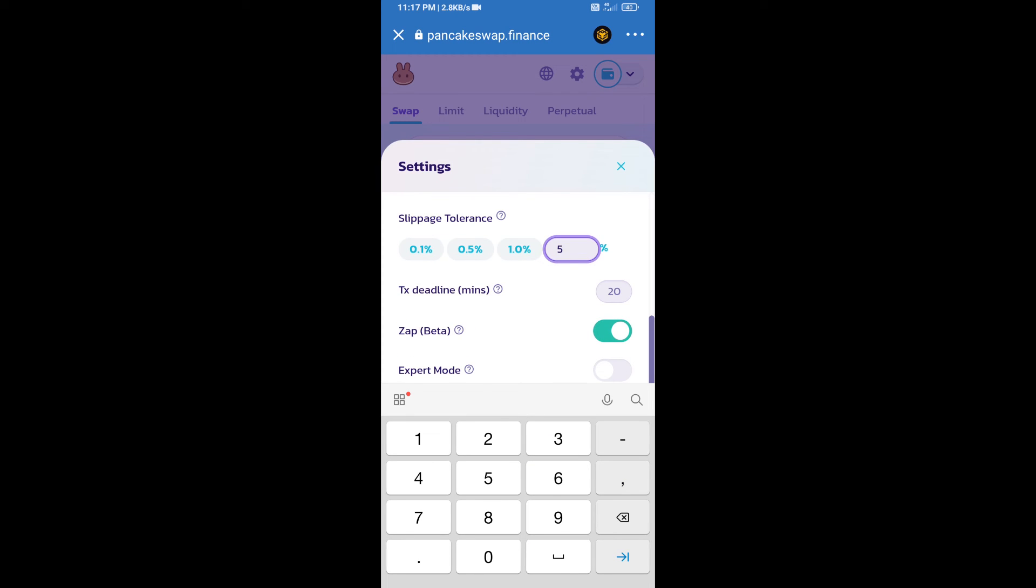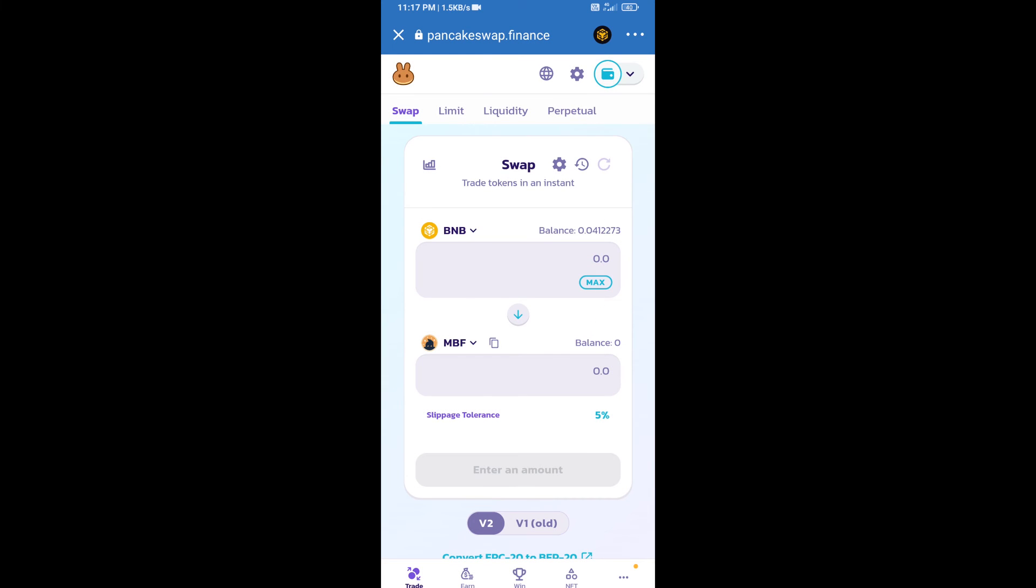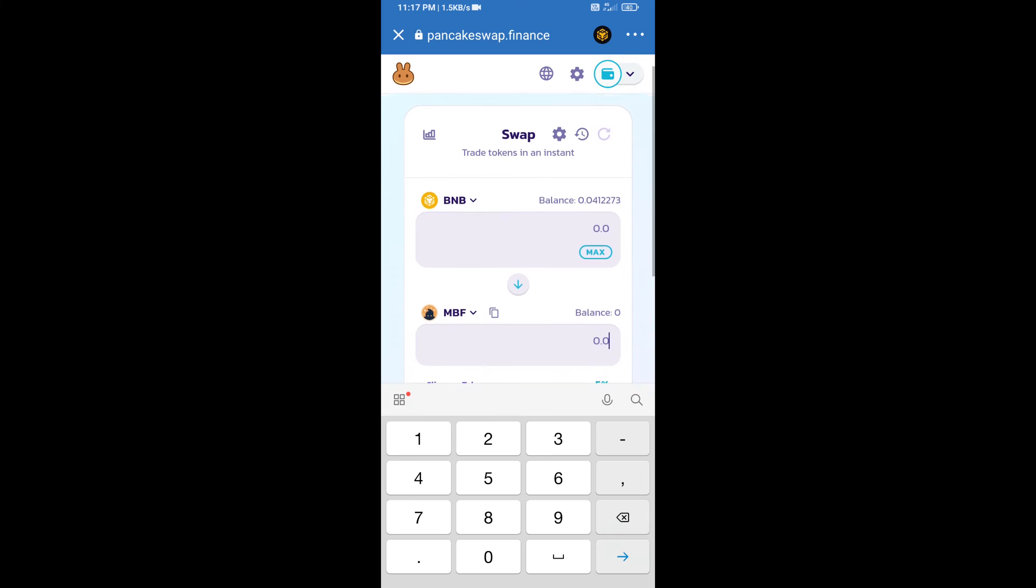Set 5% slippage. Click on this icon. Here we will enter the number of tokens.